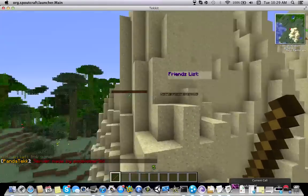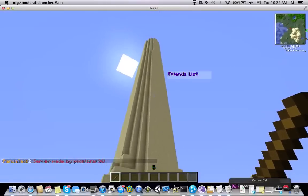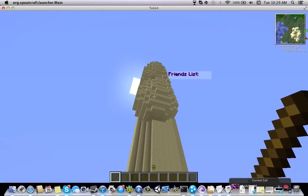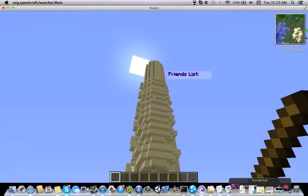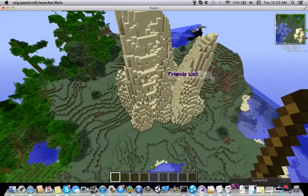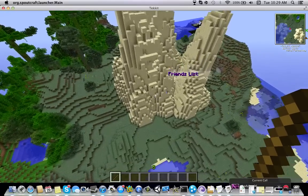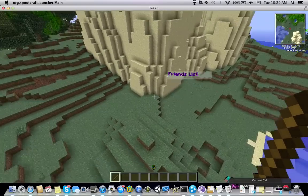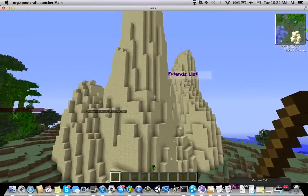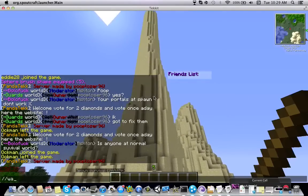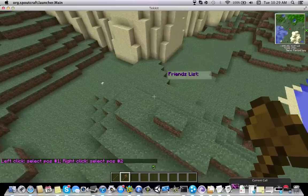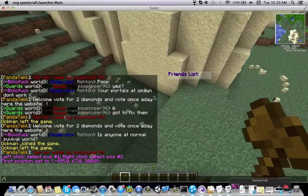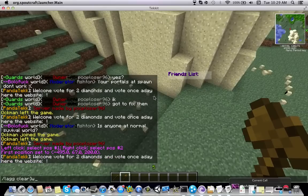Just let it load. It's dropping a lot of entities. So next thing you're going to want is a wand from WorldEdit. Let me delete all those entities.